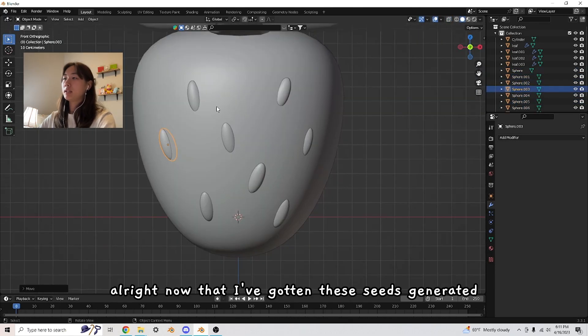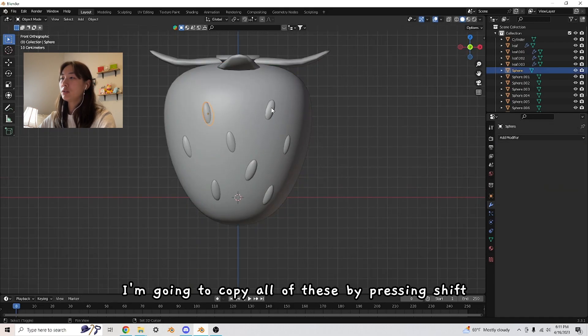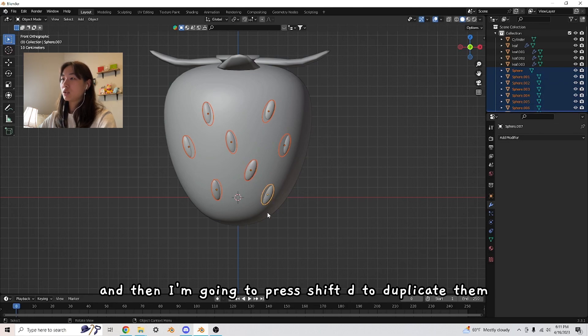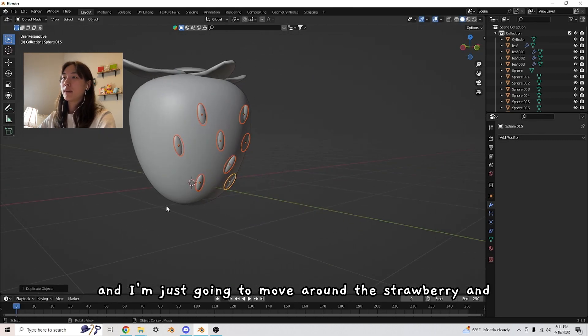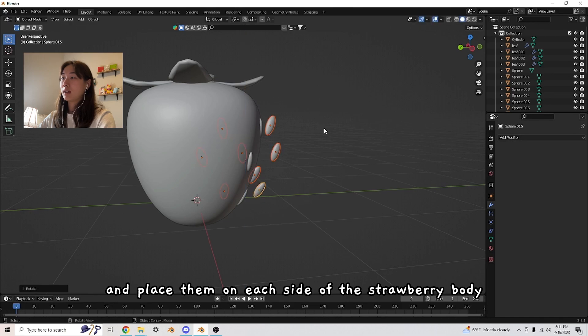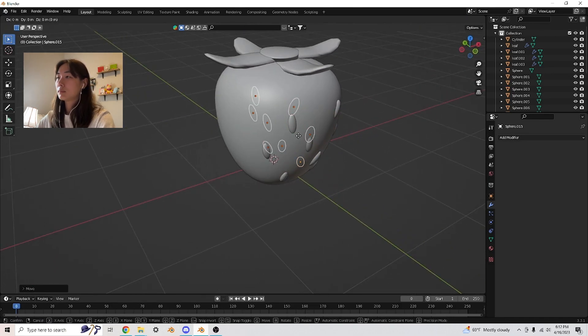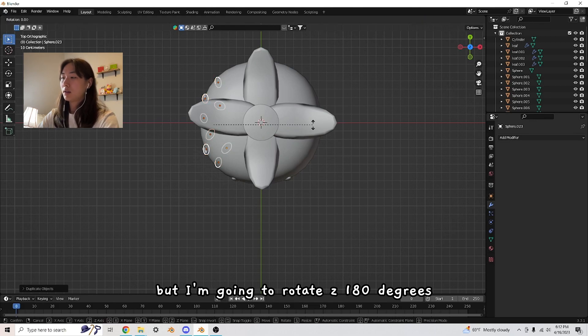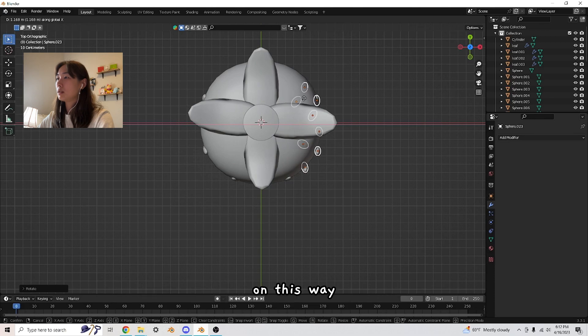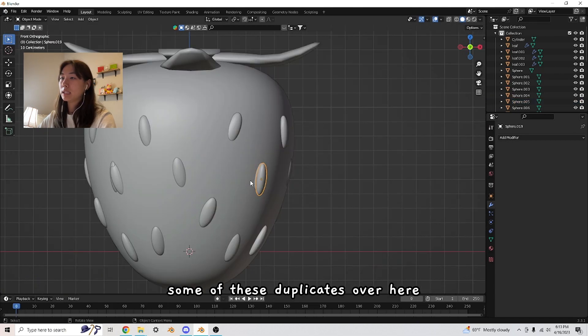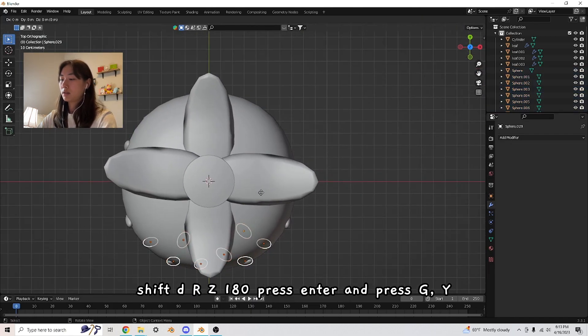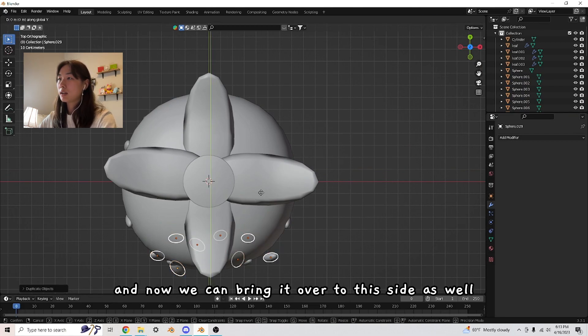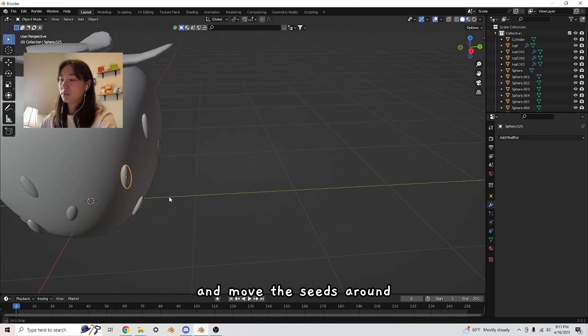Now that I've gotten these seeds generated on this side of the strawberry, I'm going to copy all of these by pressing Shift and selecting all these seeds. Then I'm going to press Shift D to duplicate them. Right click to reset. I'm just going to move around the strawberry and rotate them, and place them on each side of the strawberry body. To move it here, I'm going to Shift D, but rotate 180 degrees. Then press G and X to move it this way. Now we've gotten a copy on this side. I'm going to remove some duplicates. Shift D, R Z 180, press enter, and press G to bring it over to this side as well.